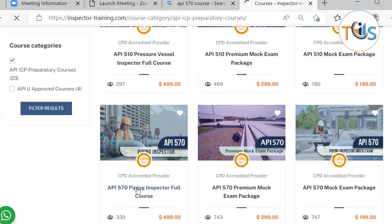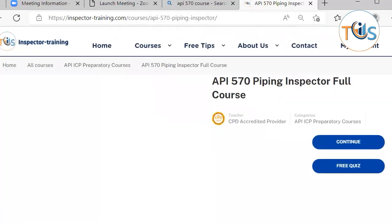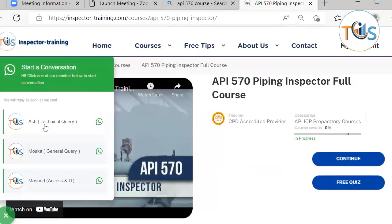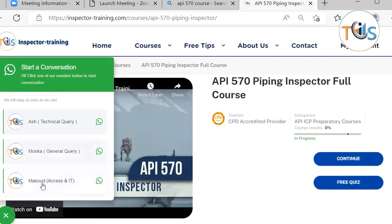Let's click on this and see what you will get for this course. This is an online course and we have three categories of distance support. It's myself, Ash, for technical queries. Masud handles general queries — anything with payment or general questions. And Masud is also our IT manager if you have any IT or access problems, though we seldom have queries on this.